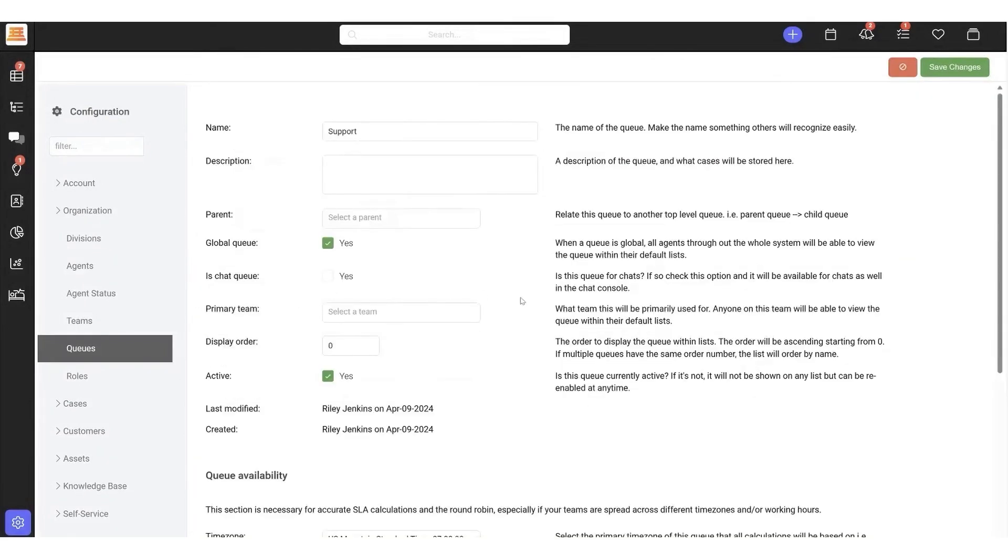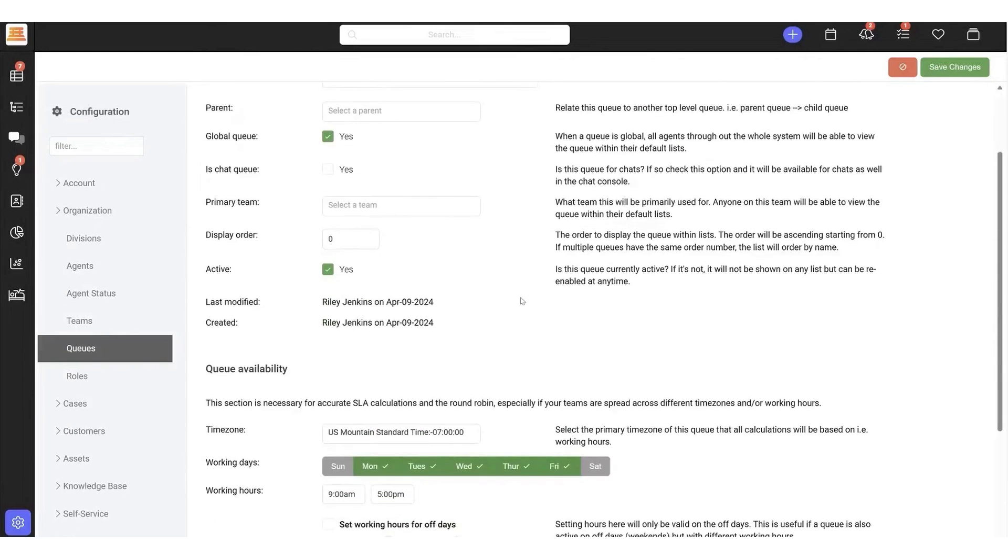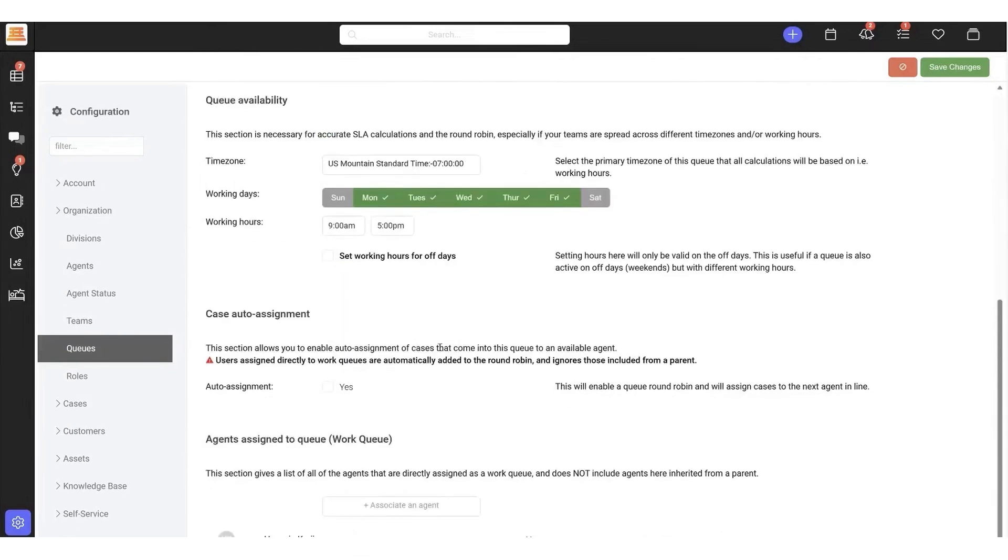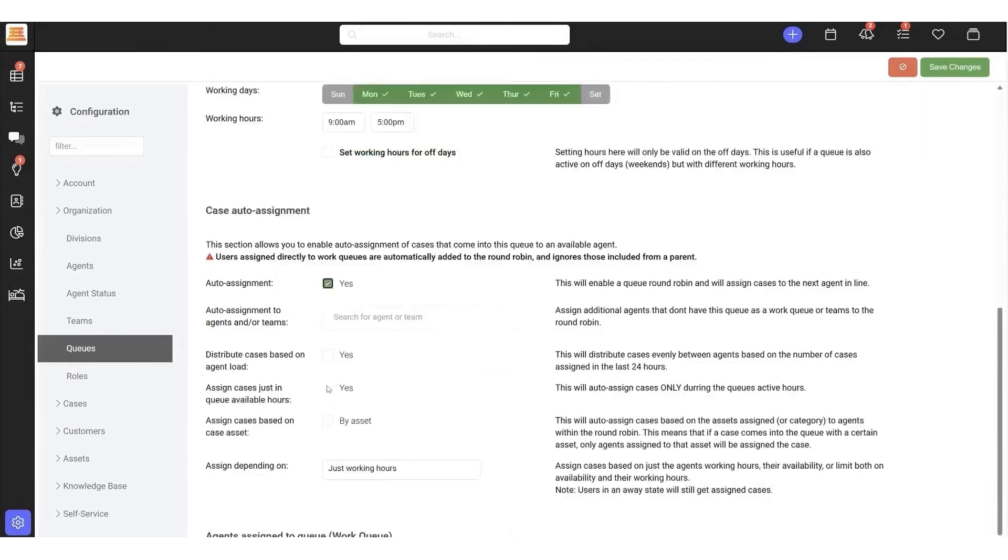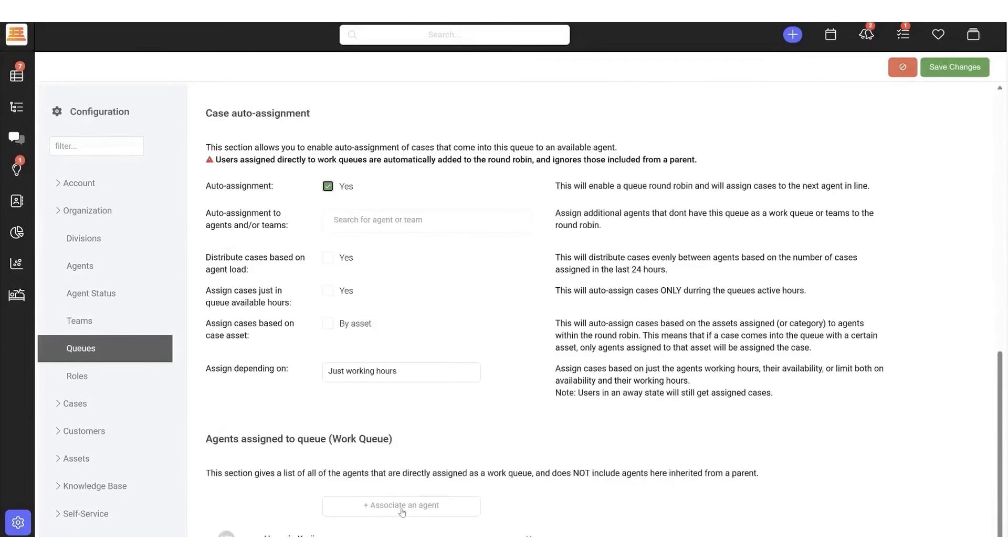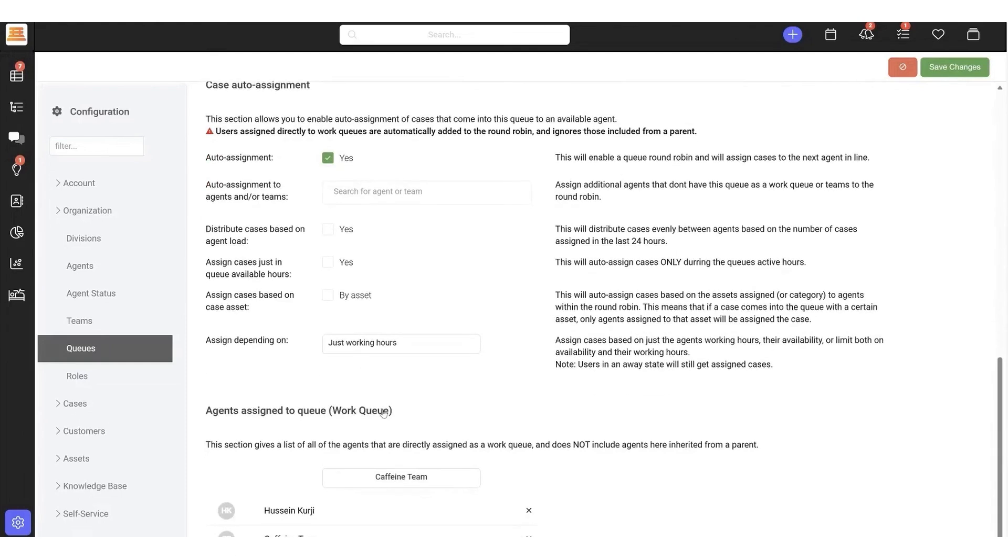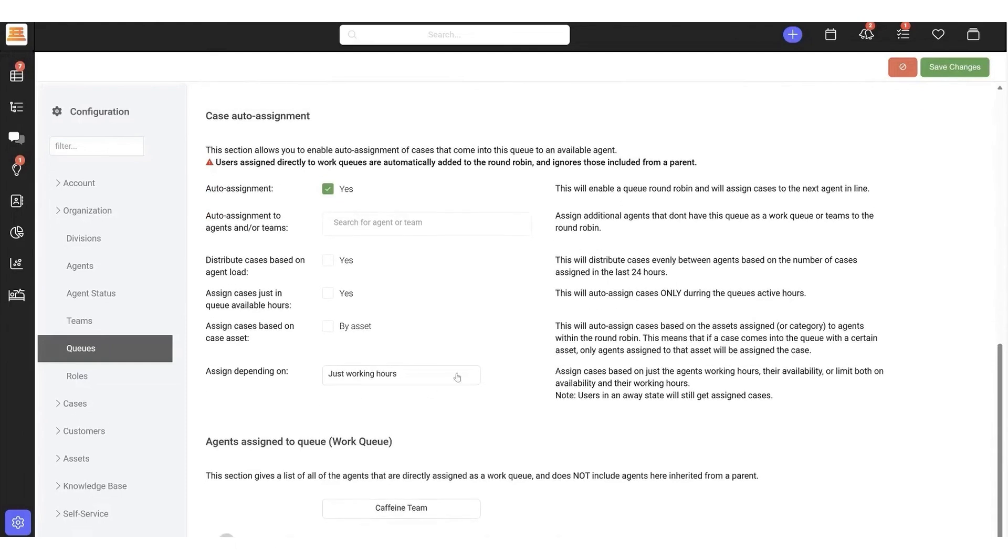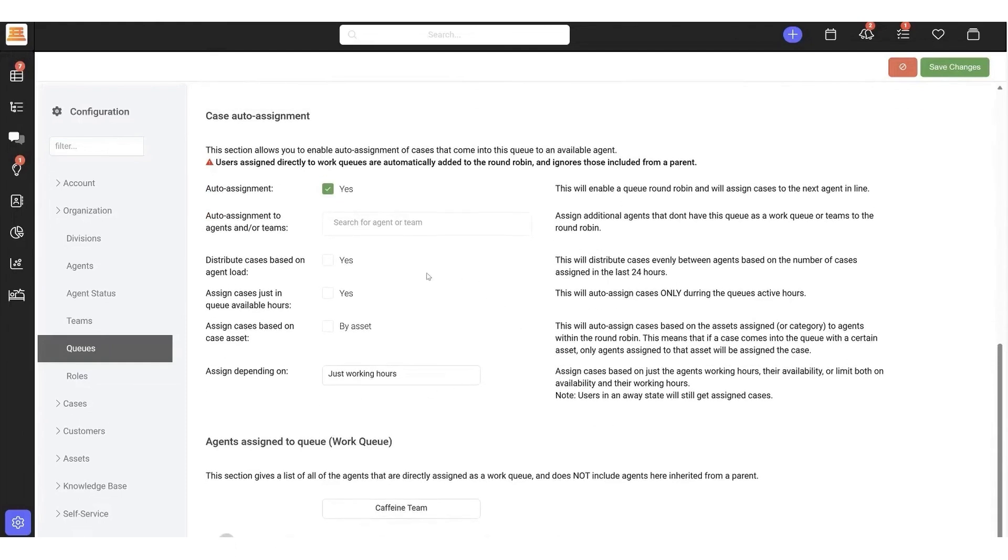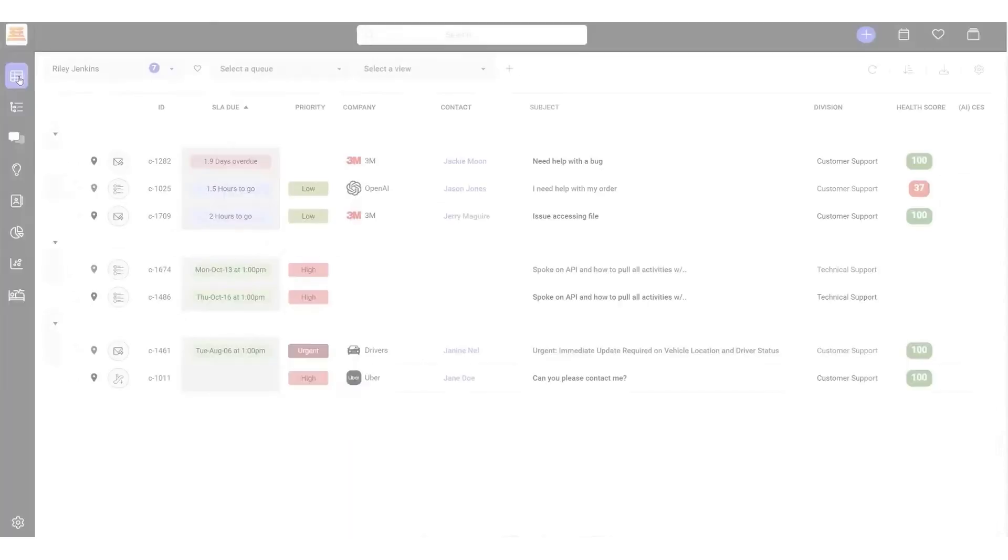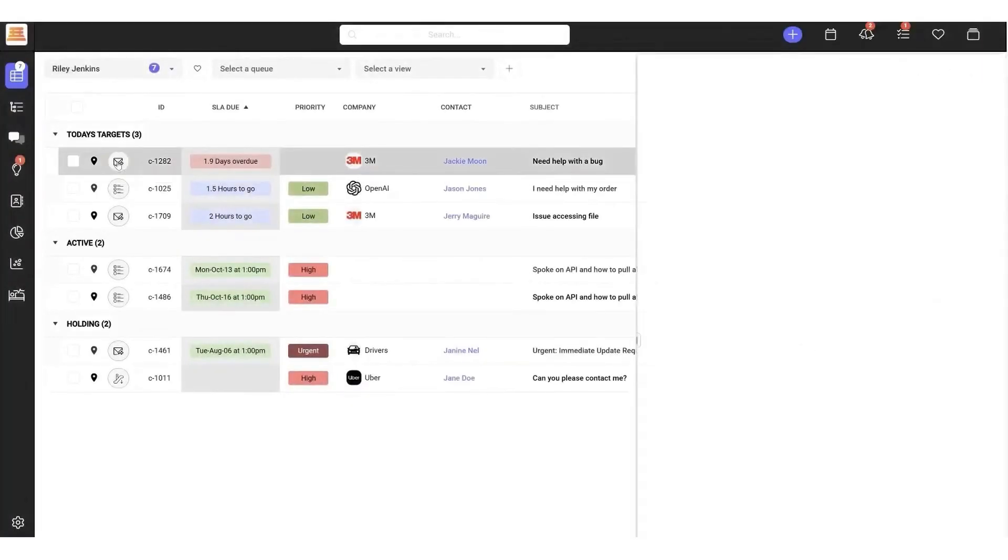One of SupportBench's standout features is its flexible queue system. These queues function like shared inboxes, where various types of tickets, from email, chat, or the customer portal, can be organized and assigned to a specific team. SupportBench offers the freedom to assign different queues to different teams or keep them unified, allowing all relevant team members to be notified about new cases as if they owned the queue themselves. This feature is especially helpful when support and sales teams need to work together on complex issues.